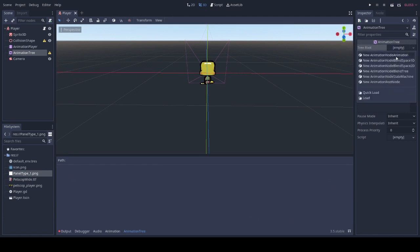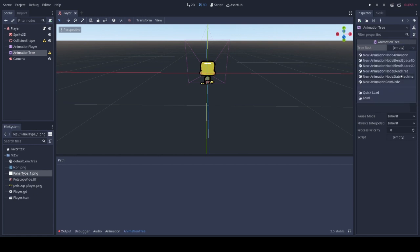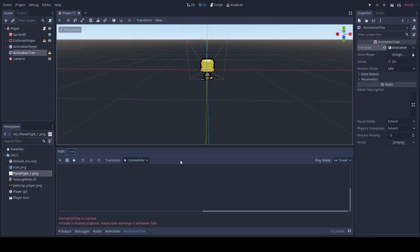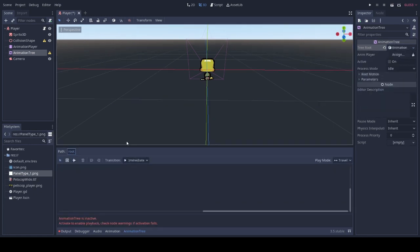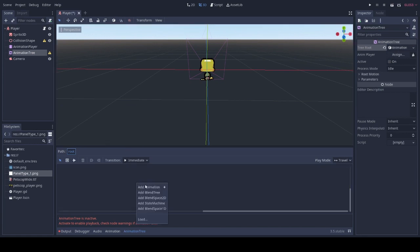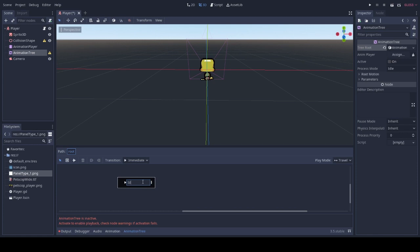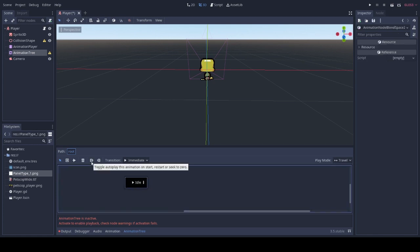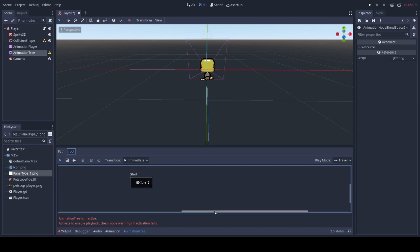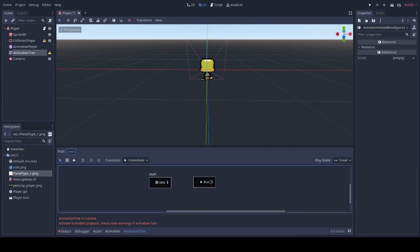You're going to want an animation node state machine. After doing so, you're going to want to add a blend space. We'll call this one our idle and it will be ran automatically. Then we will also add another blend space, this one will be called our run.